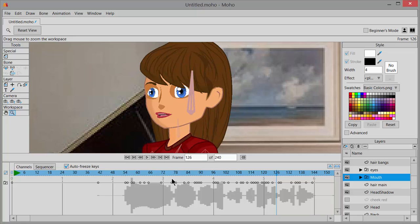What you want to do is just try and get it to be pretty close, so that when you play through, it looks like your character is pretty much mouthing the sounds that you're hearing from the audio file.